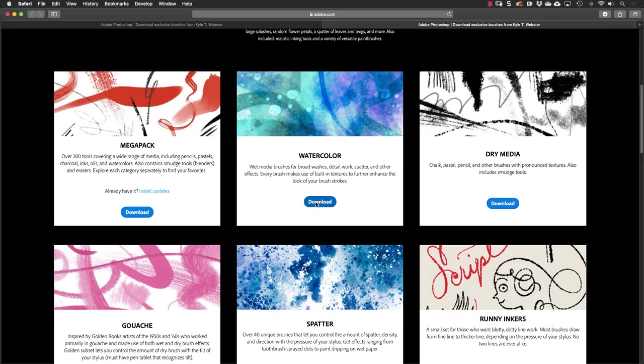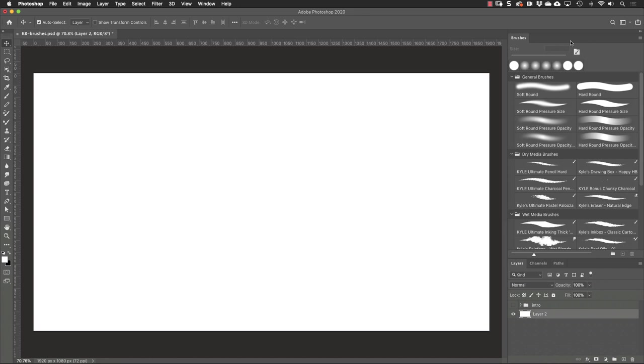So what I'm going to do here is download these watercolor brushes. I'll click on the download button and that started the download and it's going to download that file to my downloads folder. The download completed and I'm back in Photoshop.